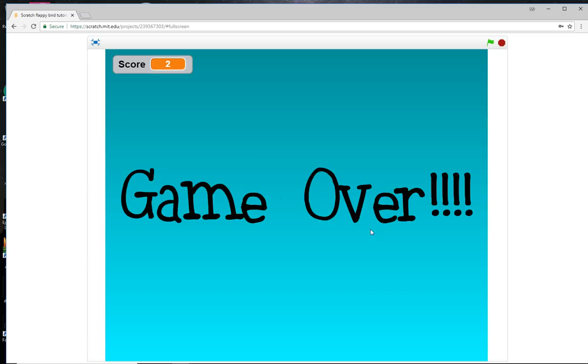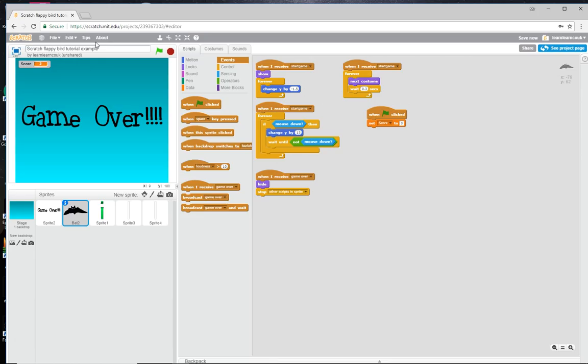This is a nice easy tutorial. It's quite straightforward but it's quite fun to do — it's quite a fun game to play.